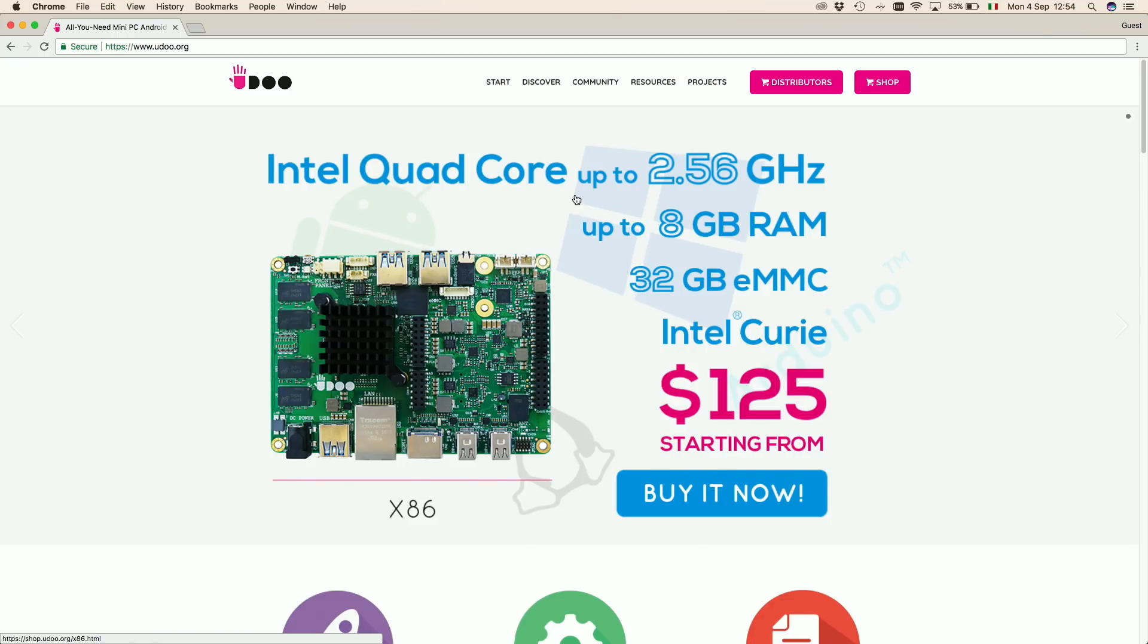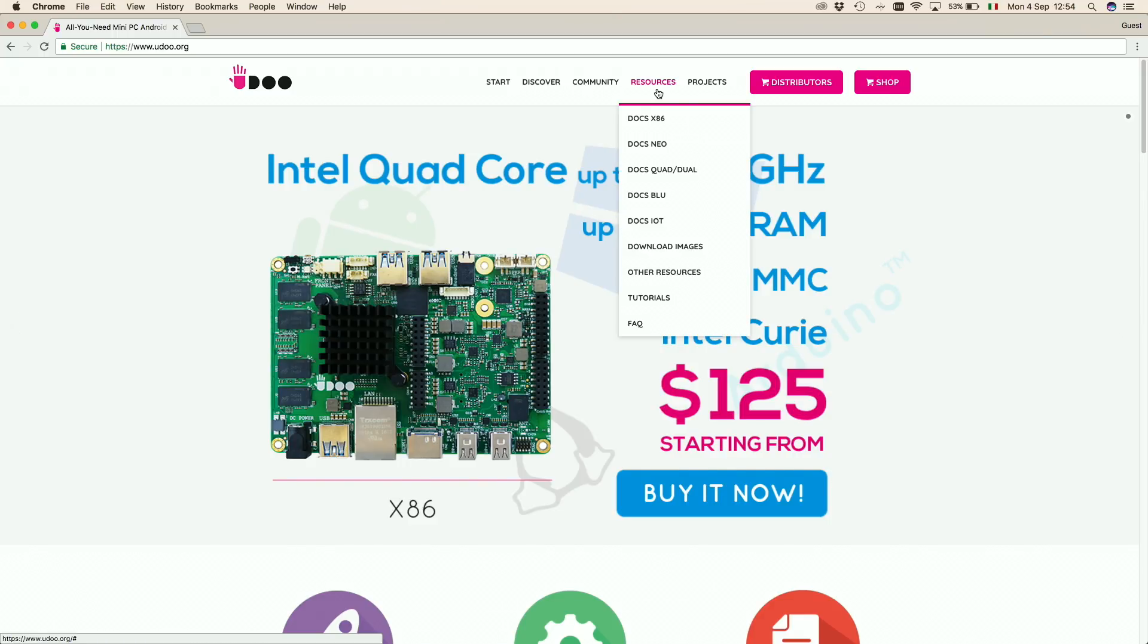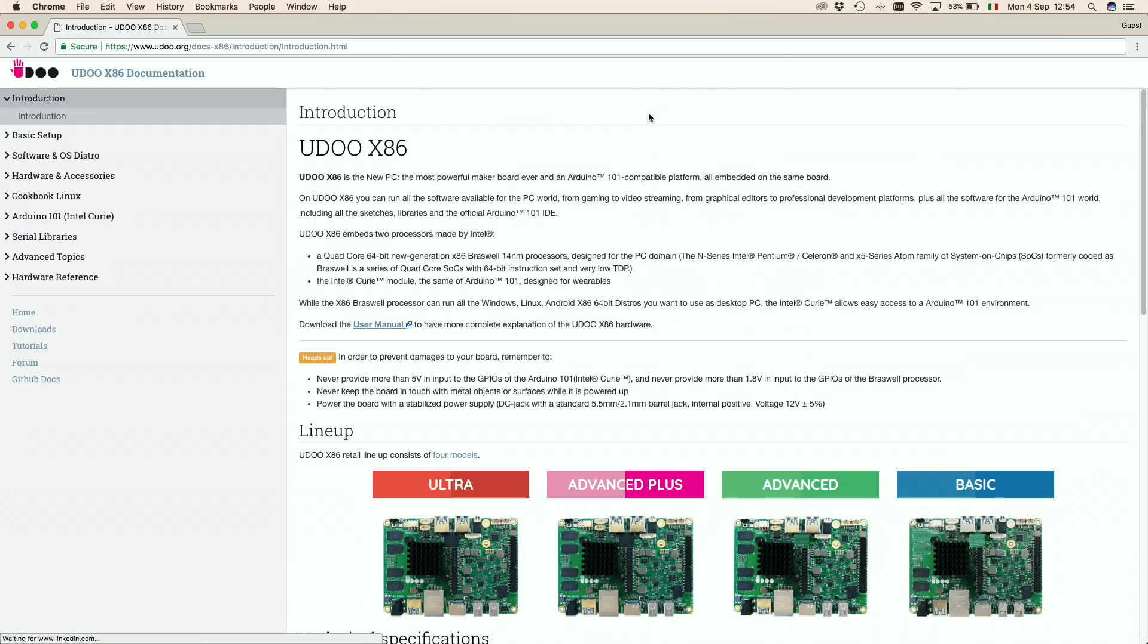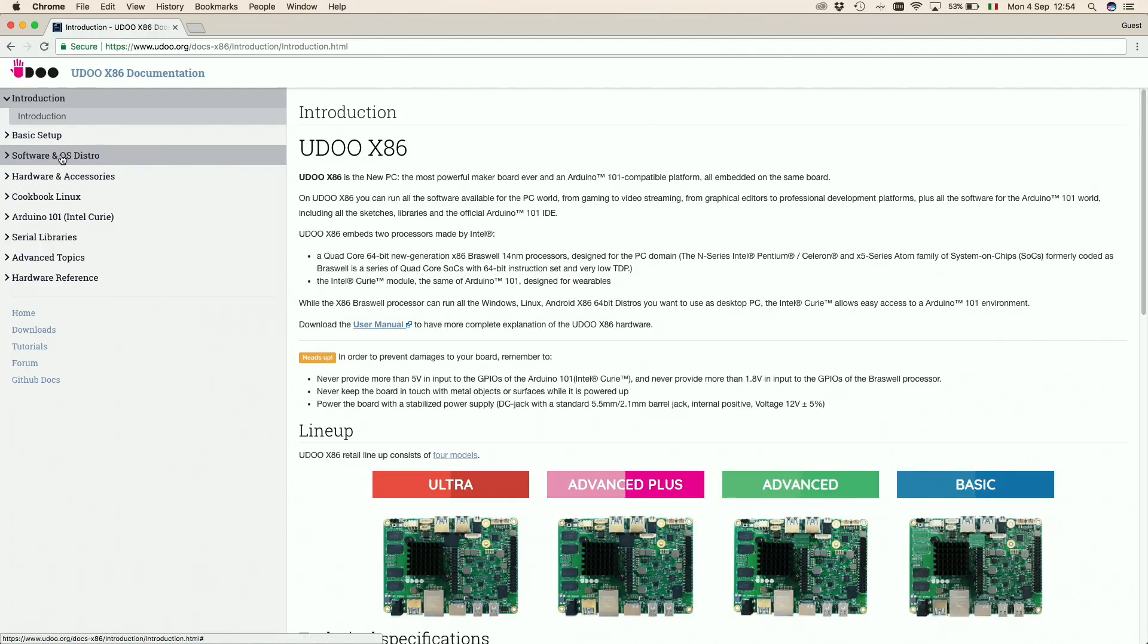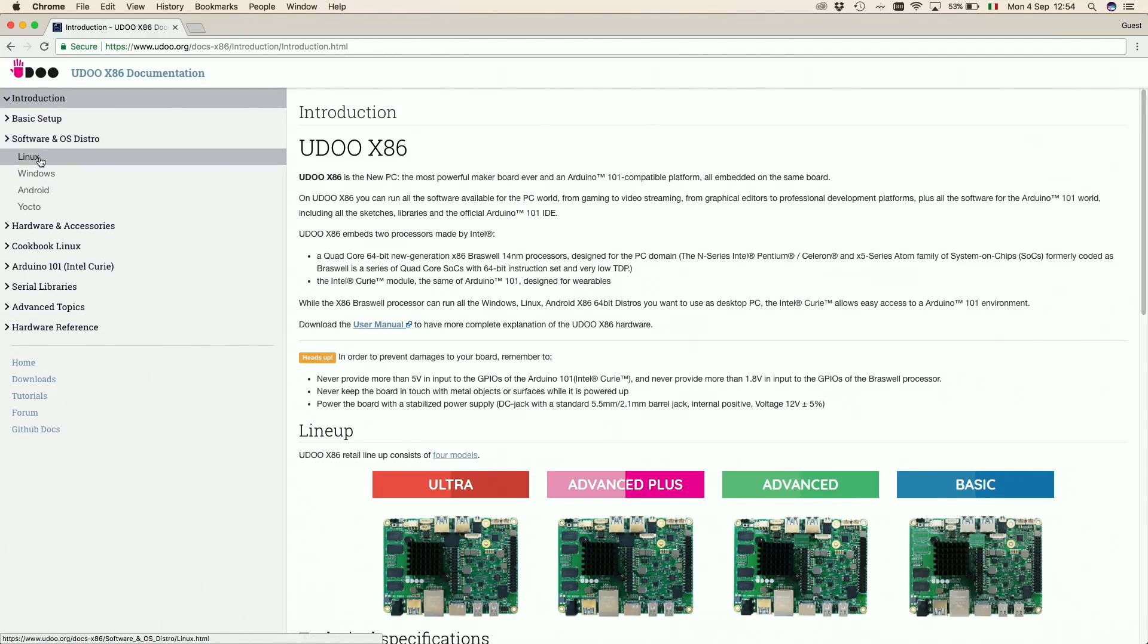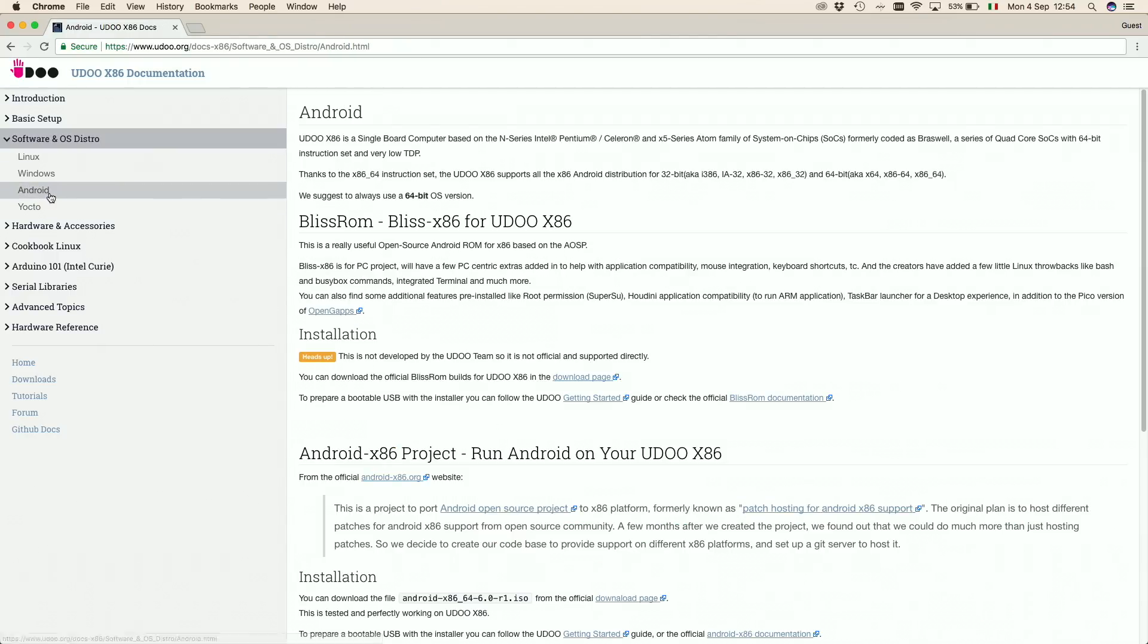From the Udoo website, go to the Udoo x86 docs. Here you'll find the Android section under software and OS distro. In this video we're taking care of the Android installation using this ROM.